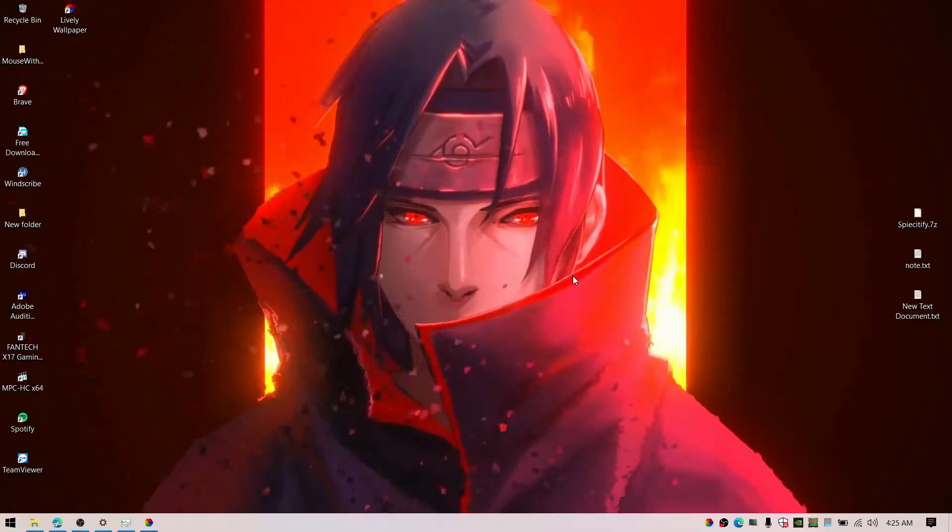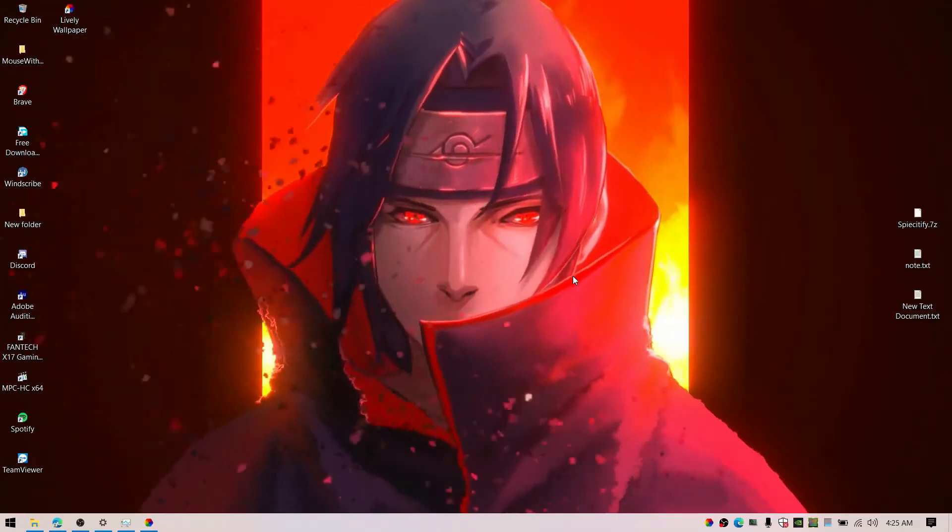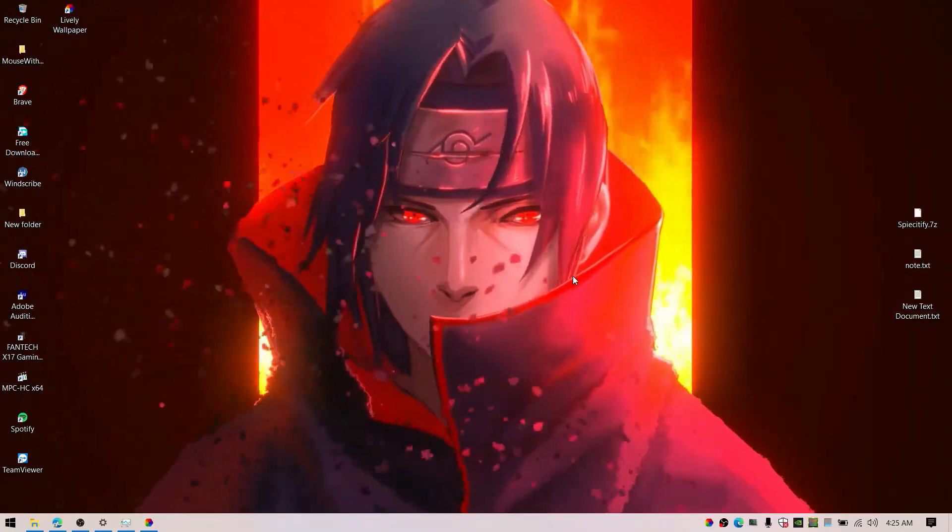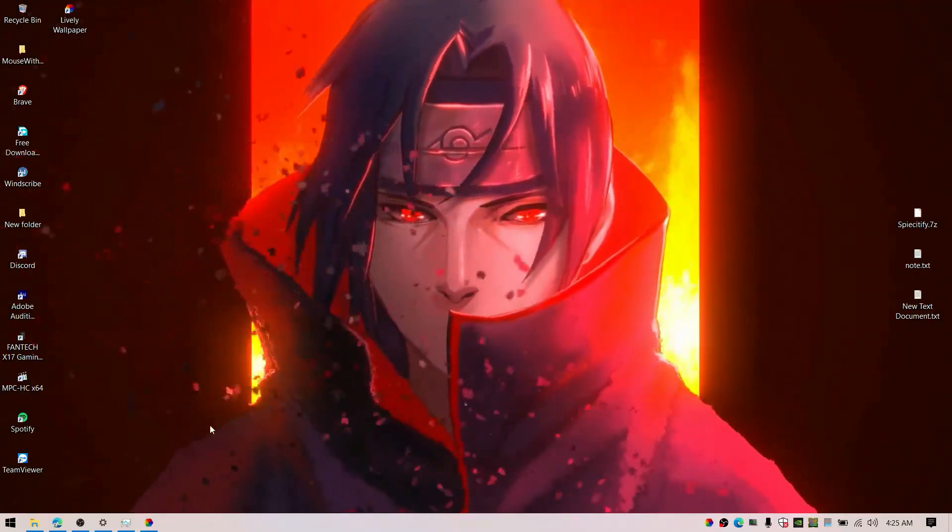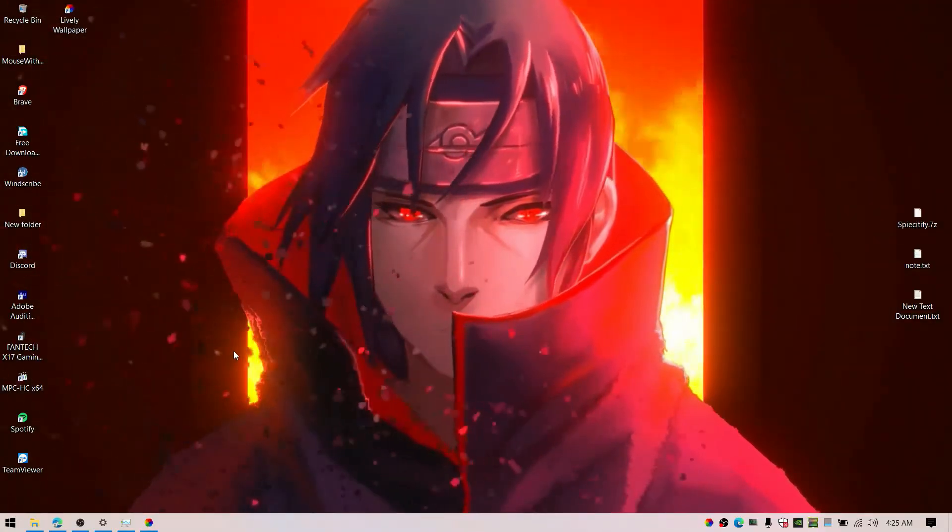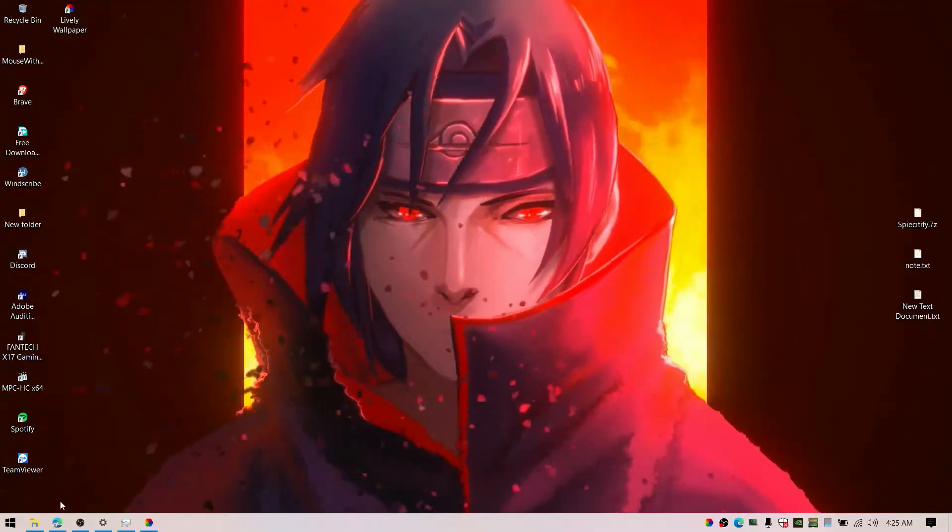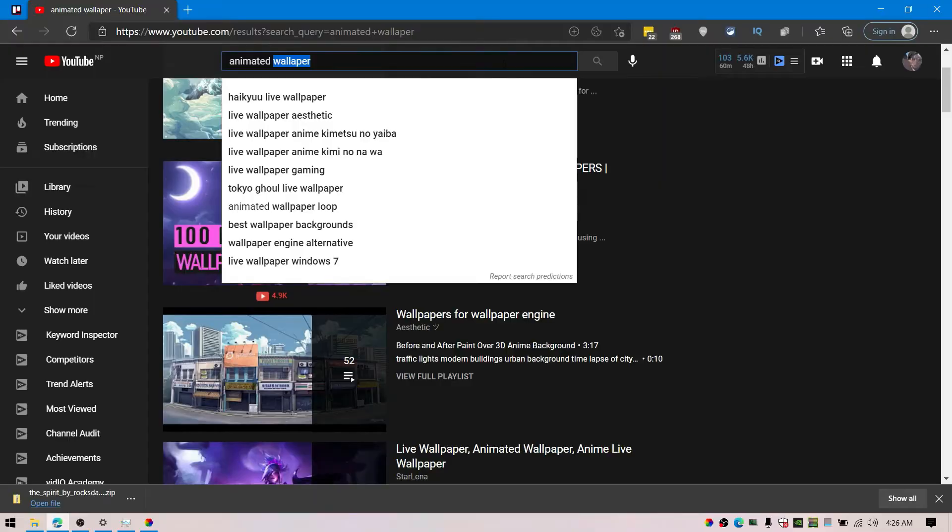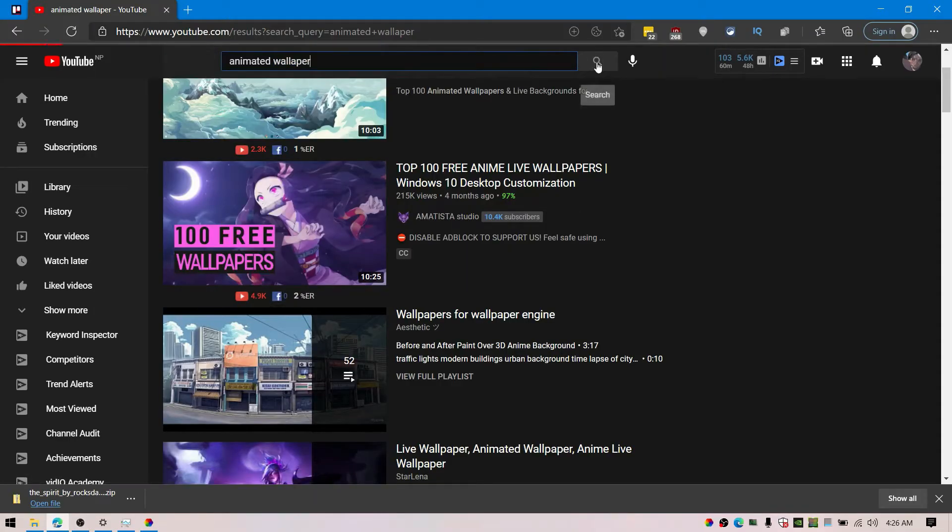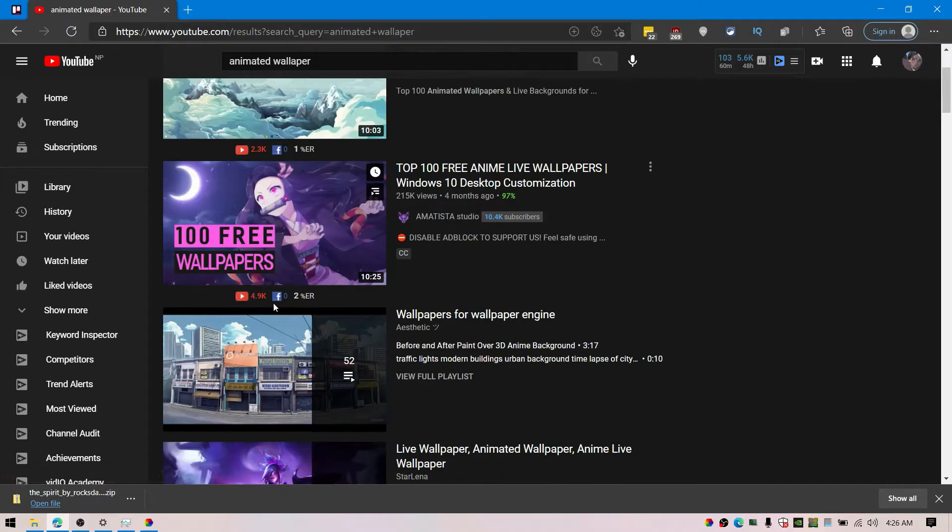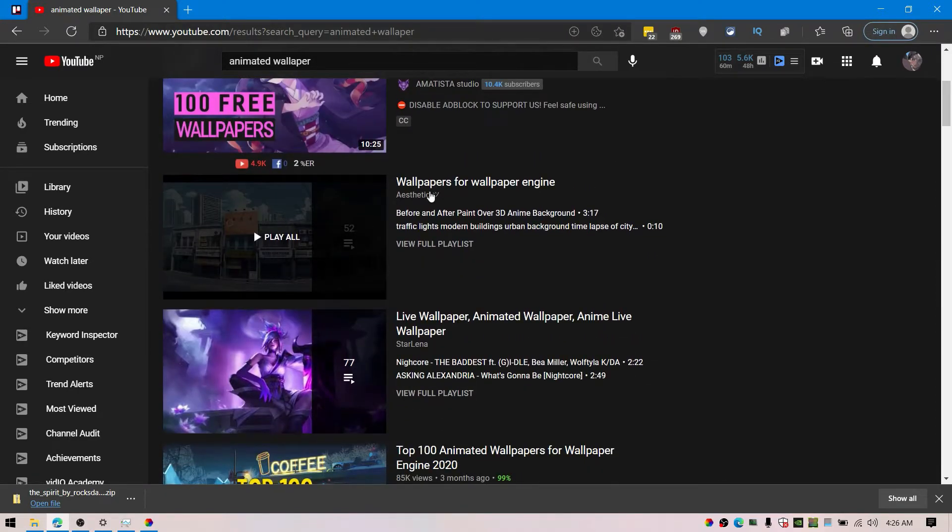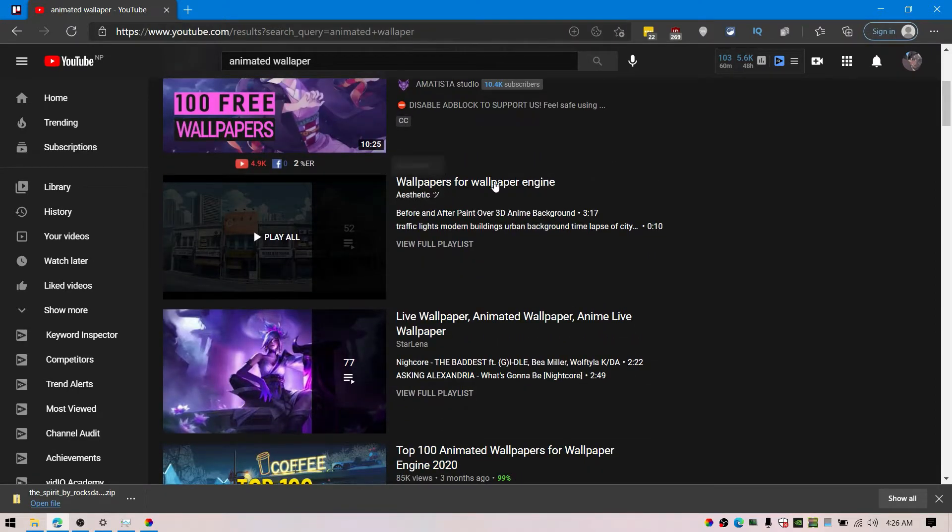To find awesome animated wallpaper like Itachi, you can simply search on YouTube. There are tons of playlists on it. Simply download it.